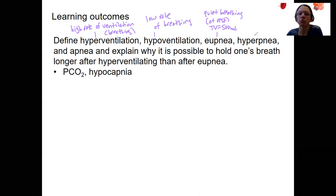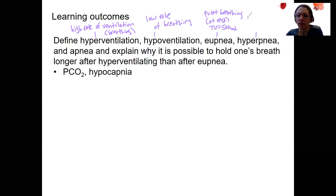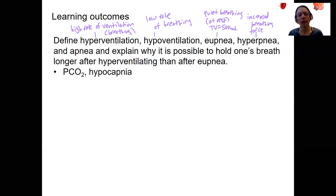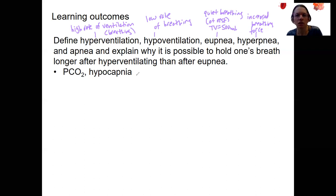This is the new term. Hyperpnea — you can maybe guess based on context — is increased breathing, kind of generally. This is going to be increased force and depth. I'm going to contrast this to hyperventilation in just a moment because those two probably seem similar.